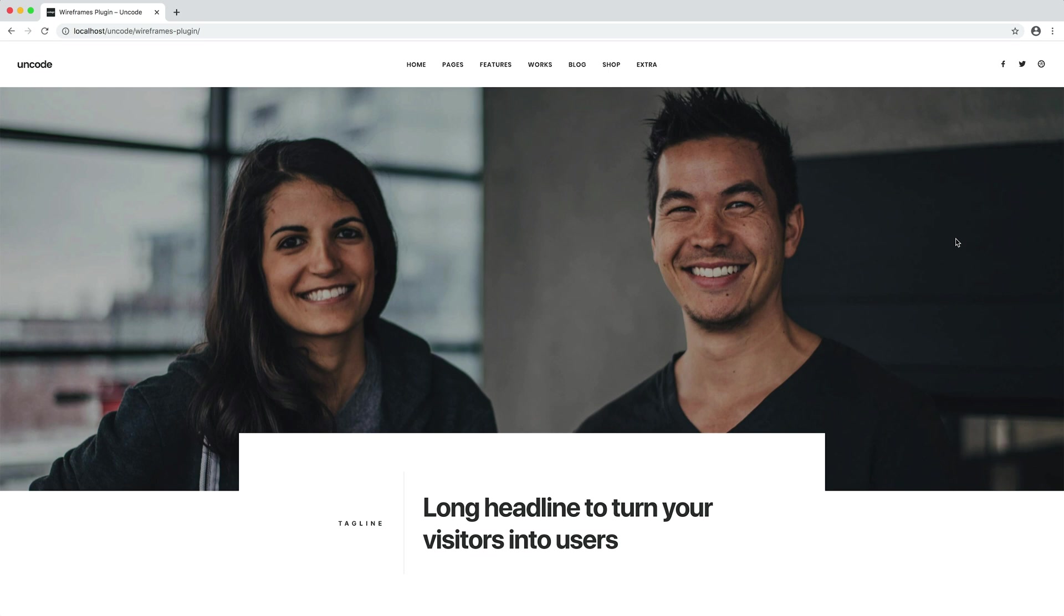Wireframes is not just a new edition plugin. It enables a new and faster workflow for your website creation.